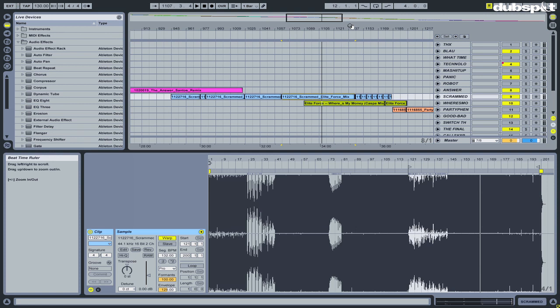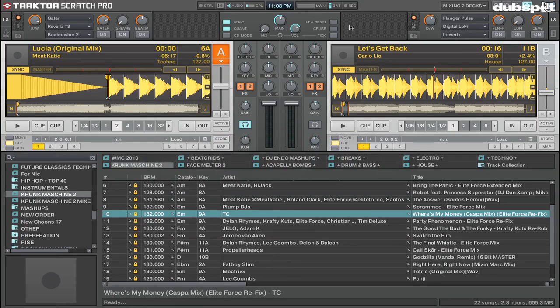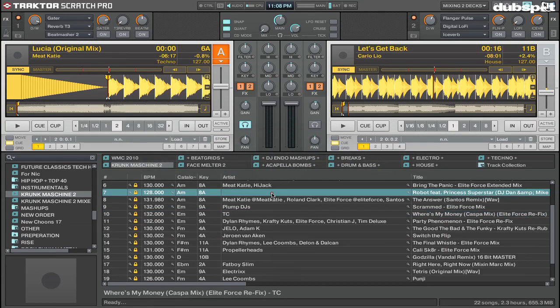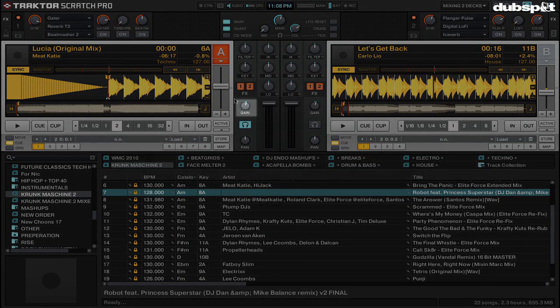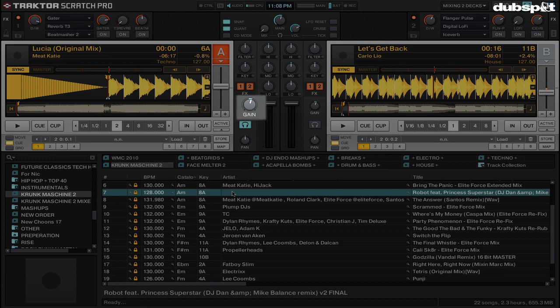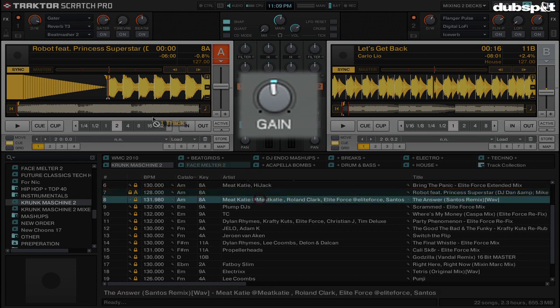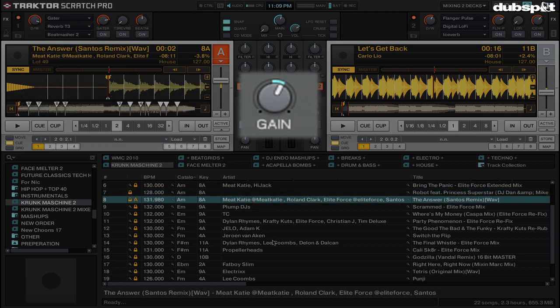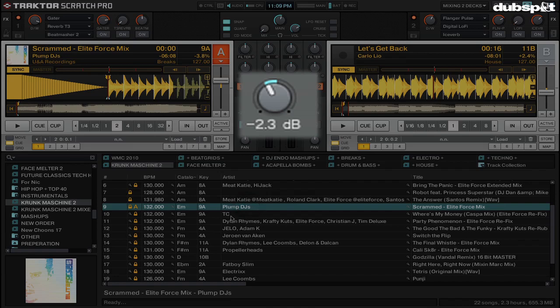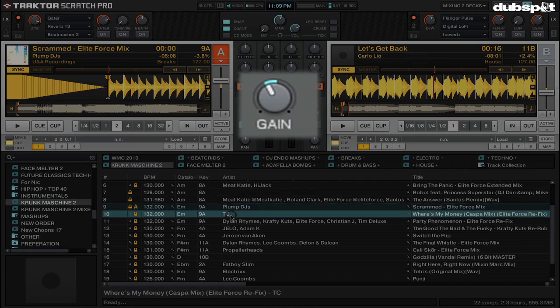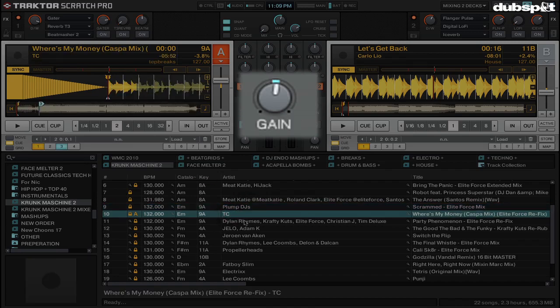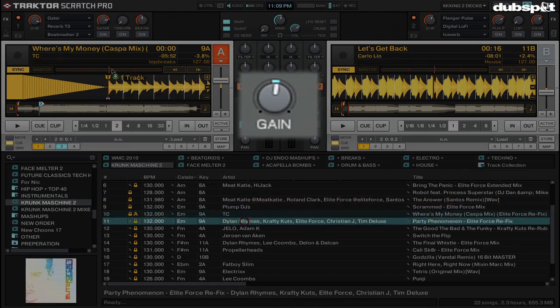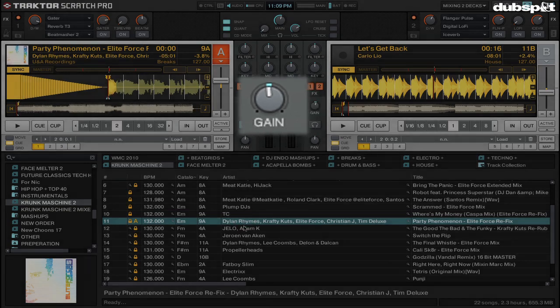So when I go to my Traktor screen, I'm just going to start loading tracks into the decks here. And when I load the tracks, watch the gain knob inside of Traktor. See how the gain just changed to negative 0.6? Basically what's happening is Traktor is normalizing each one of these tracks, so when I play them out, they're all the same gain.